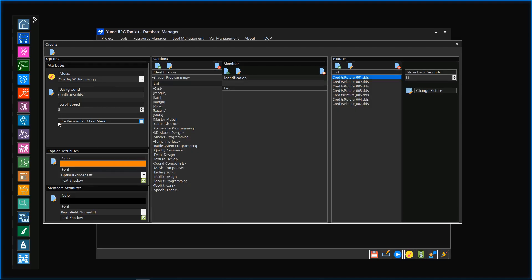Credits will scroll from the very bottom of the screen to the top. With the scroll speed attribute, you can decide how fast the scrolling factor will be.